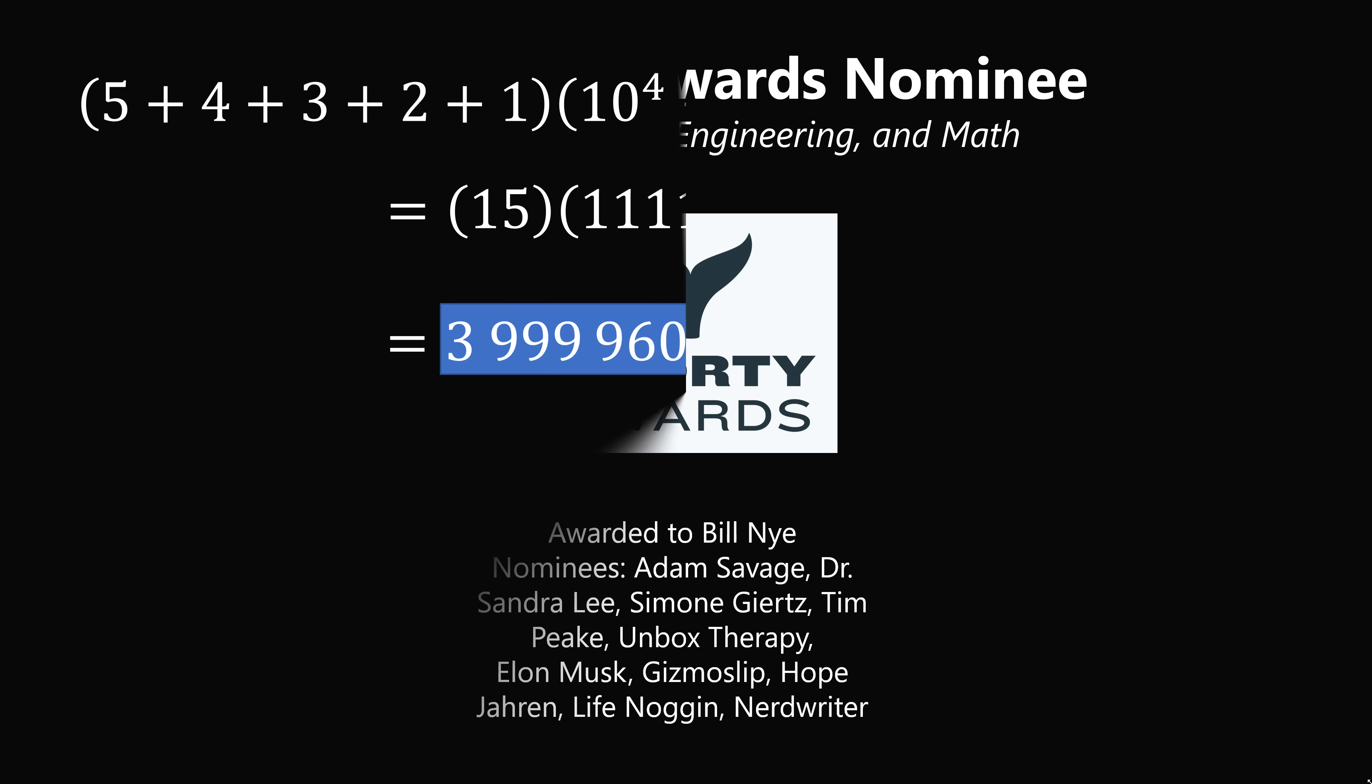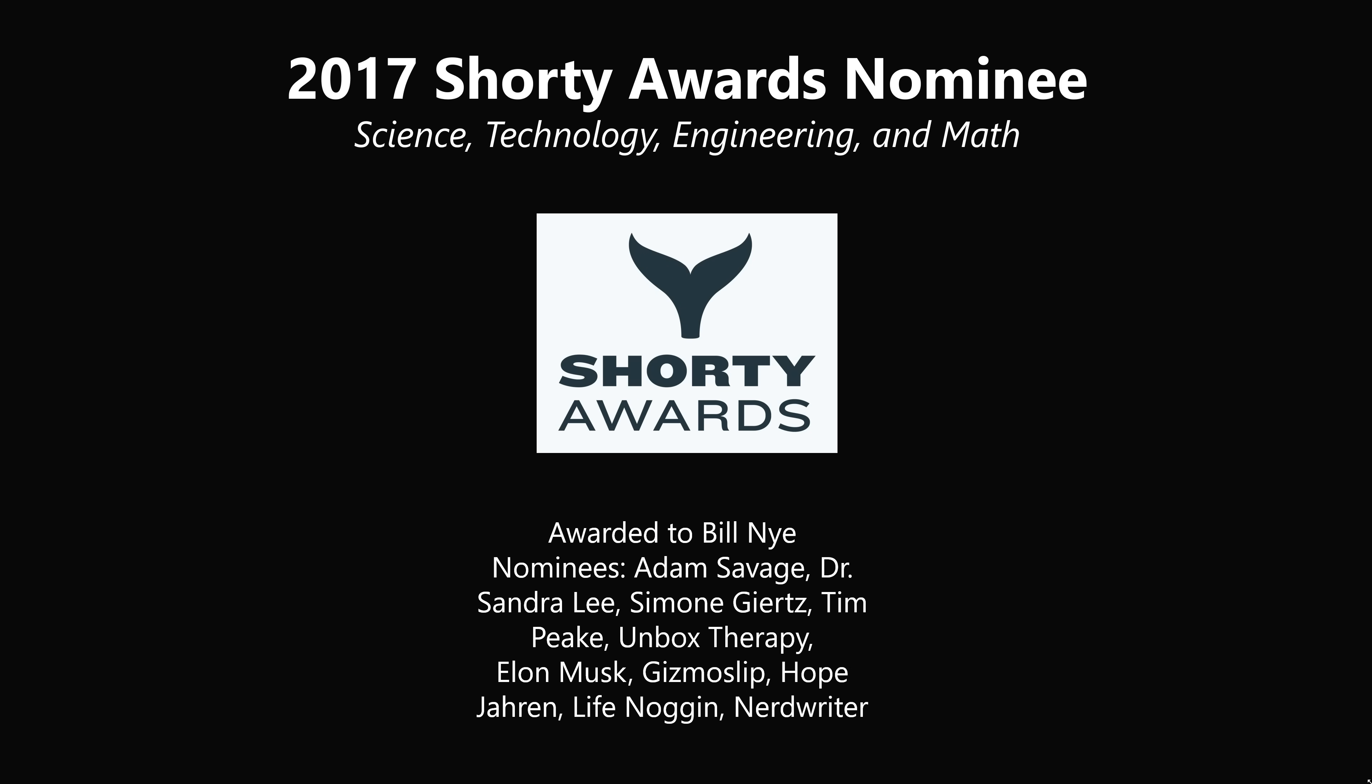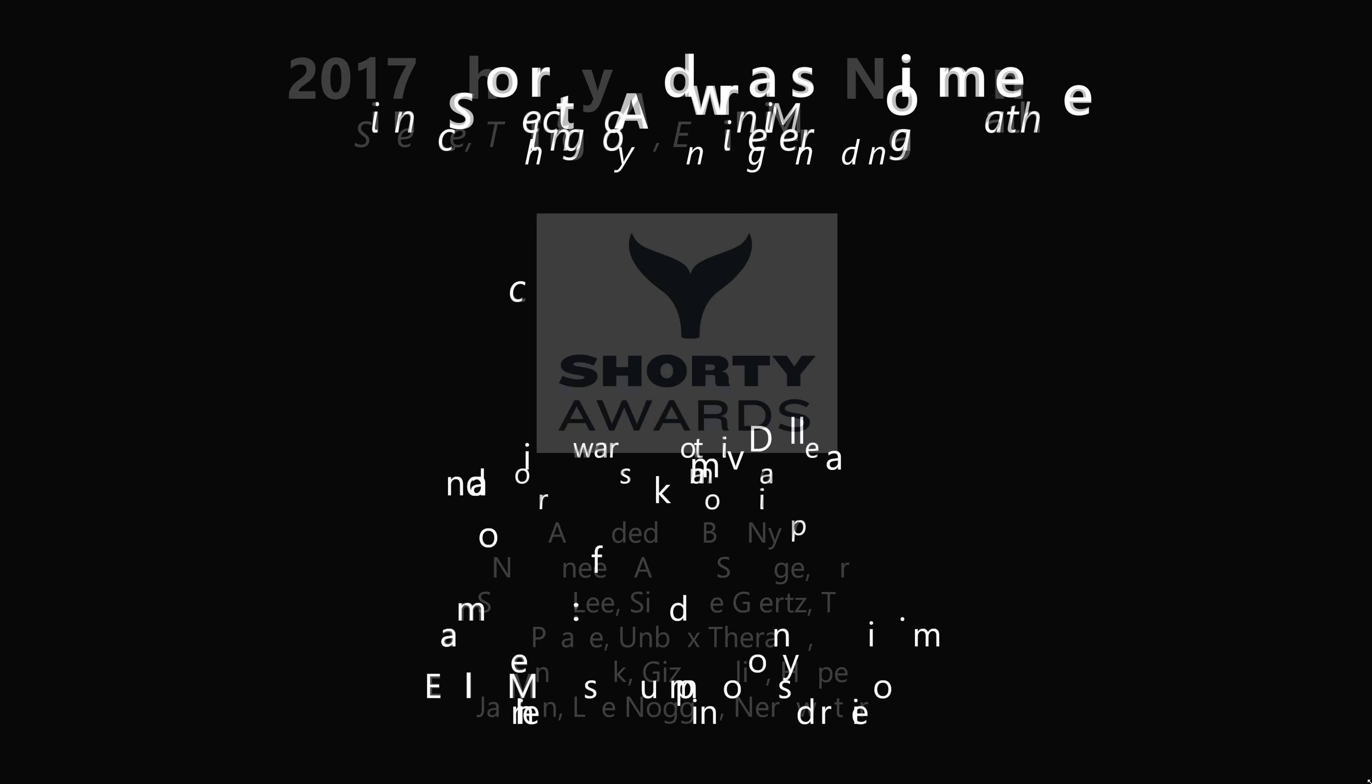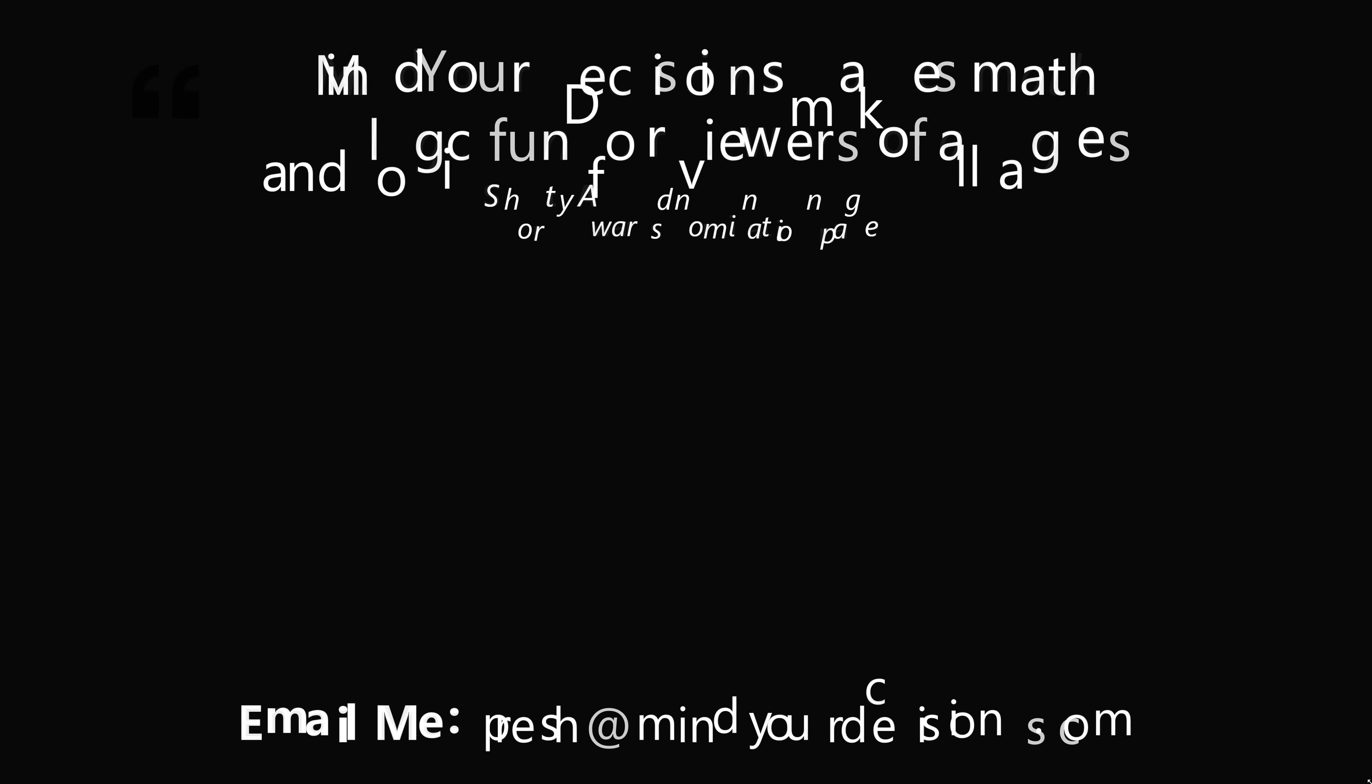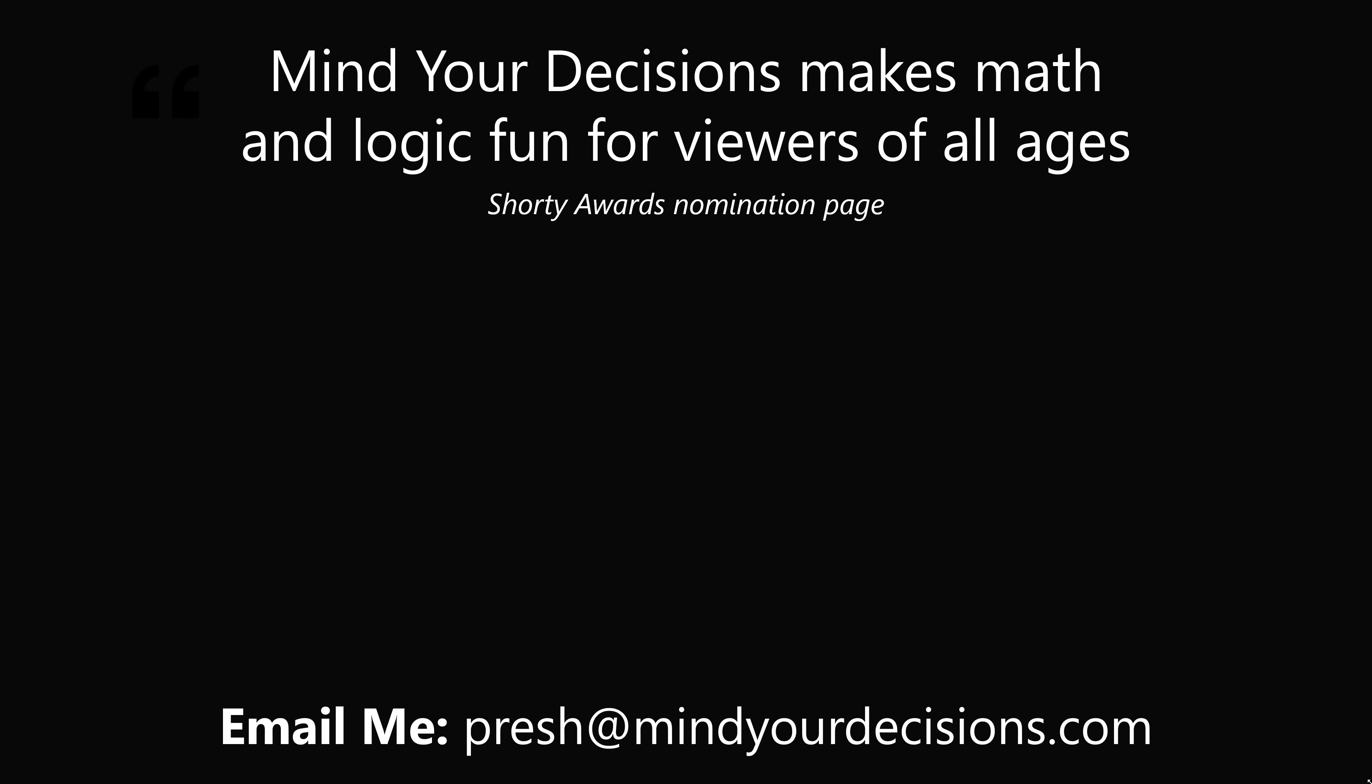Thanks for making us one of the best communities on YouTube. See you next episode of Mind Your Decisions, where we solve the world's problems, one video at a time. Bye.